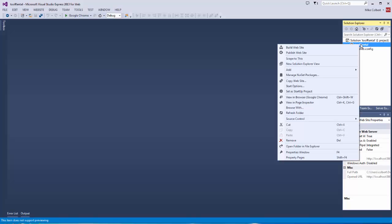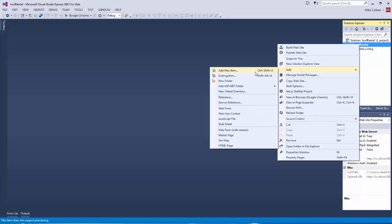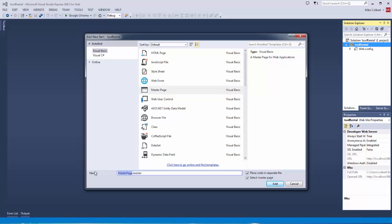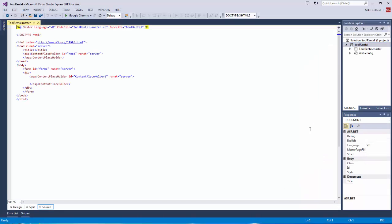I know I want to take advantage of master pages, so I'm going to go ahead and add the master page first, and I'm going to call mine tool rental master page. And now that it is set, as I add new pages, I can pick that as my master page.